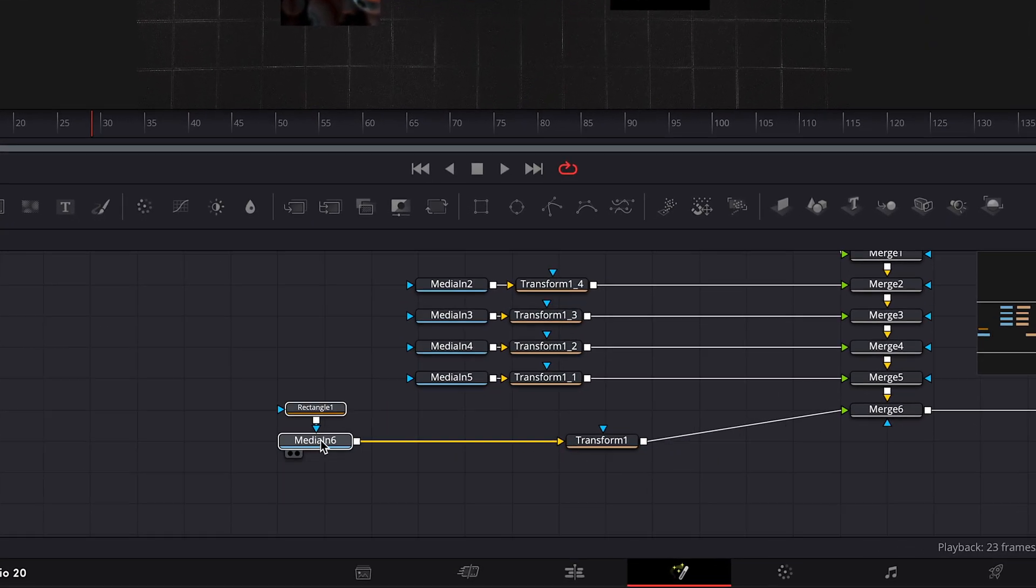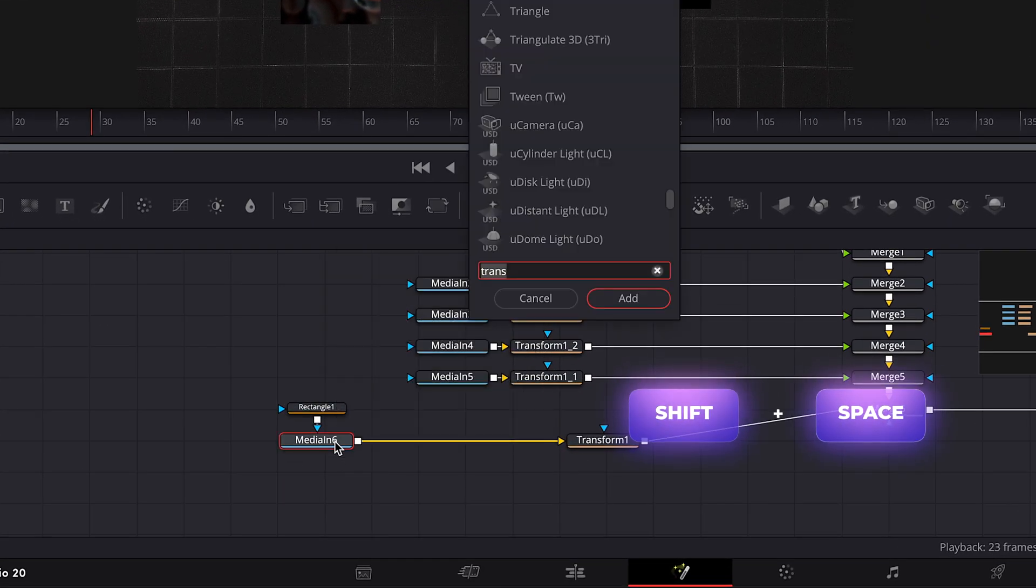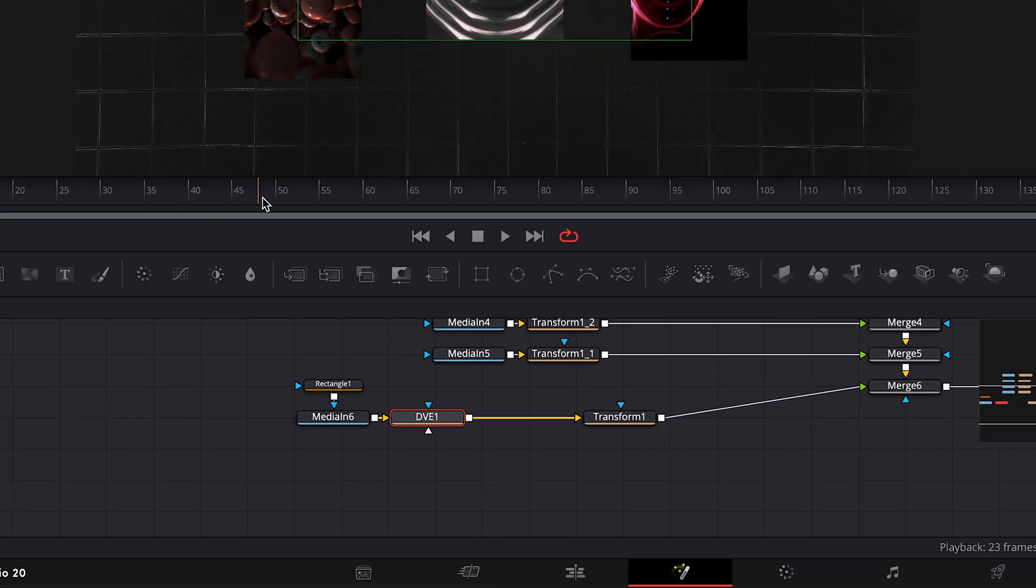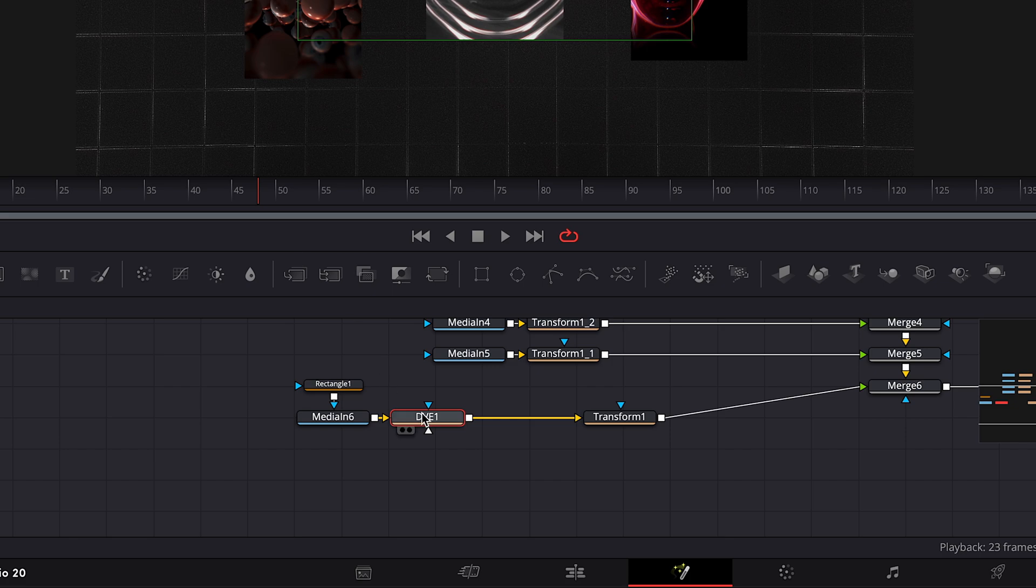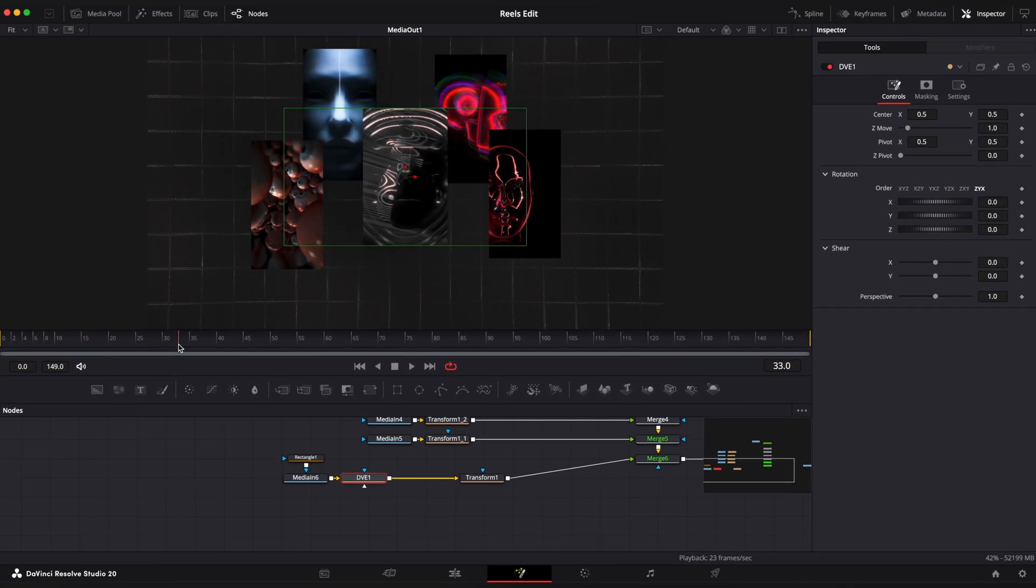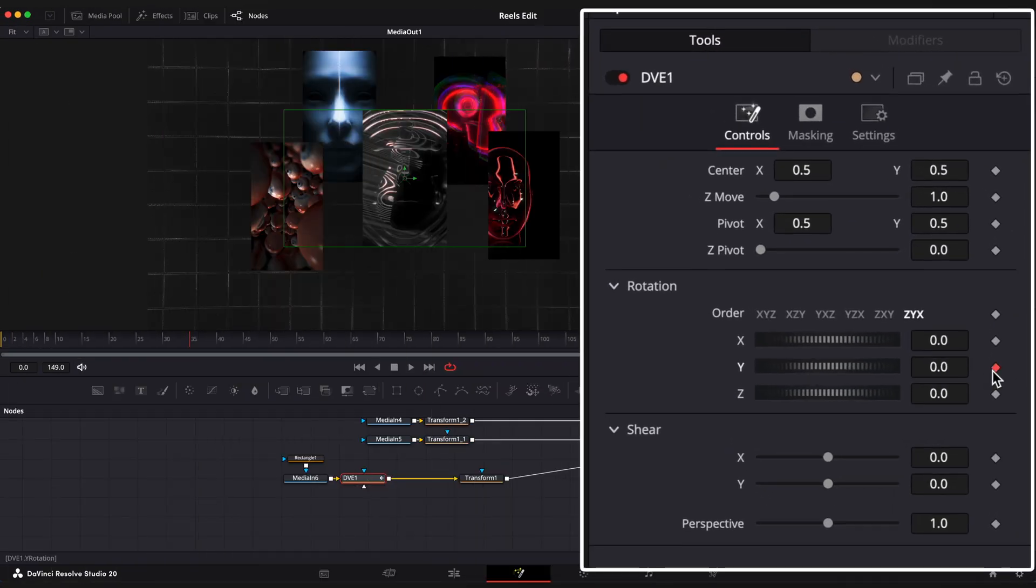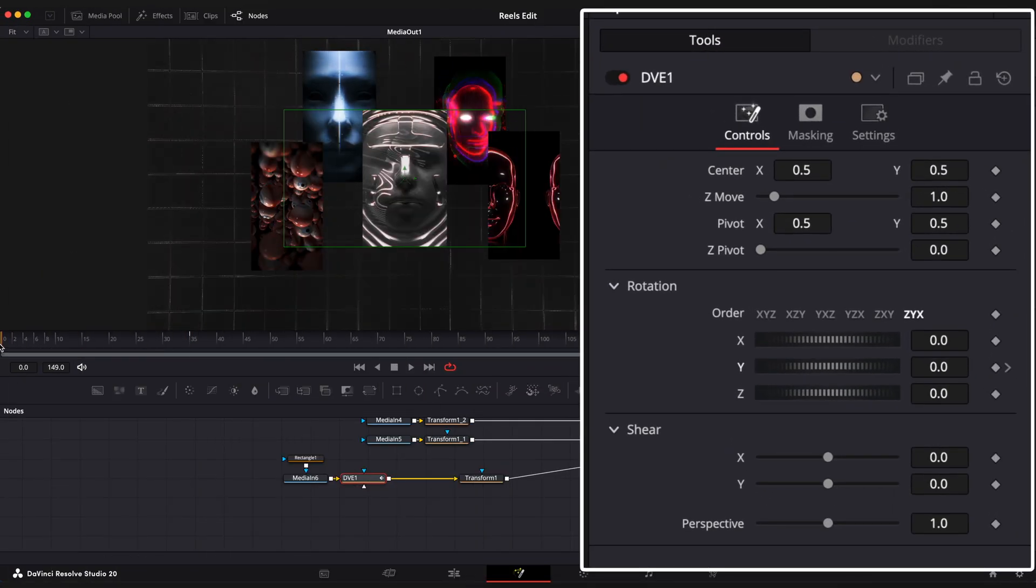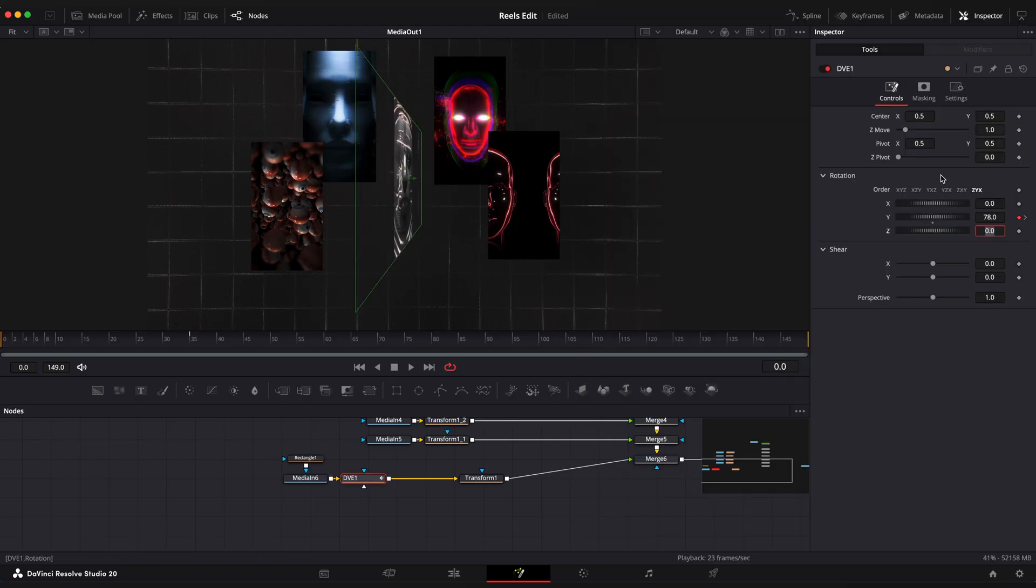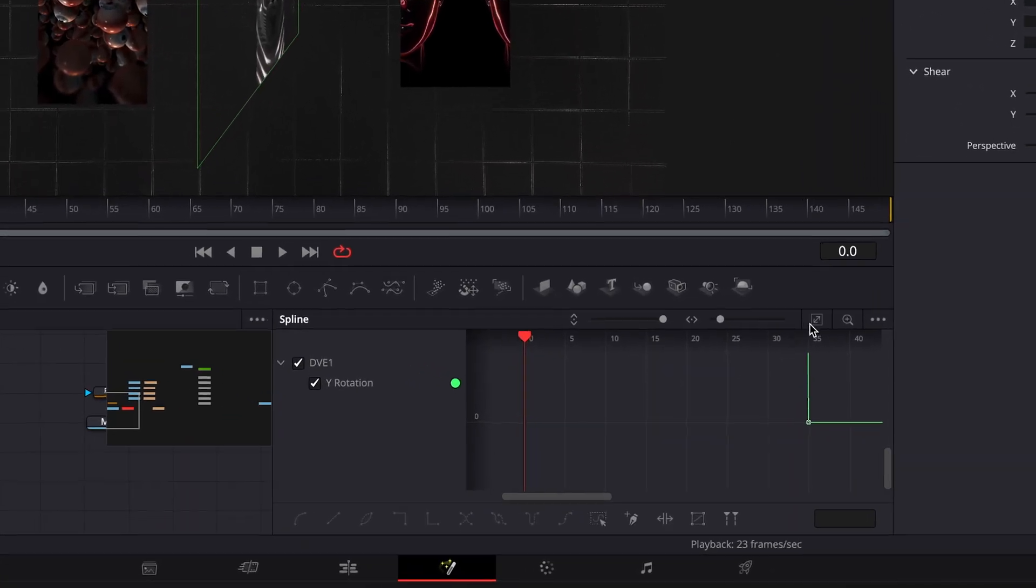Now we need to add a DVE node to add 3D rotation to our videos. Hover your playhead to 35th frame. Set keyframe on rotation Y value. Go to the first frame and set it to 78. Open spline editor to ease keyframes.